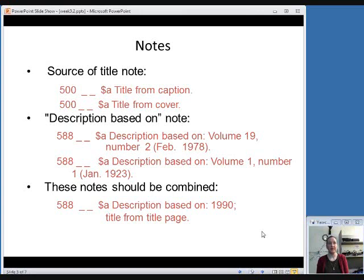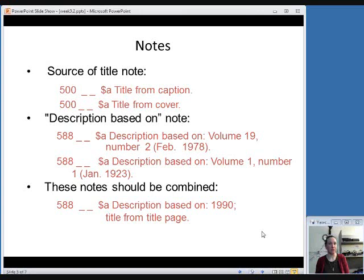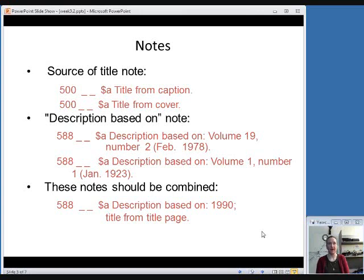You'll also see description based on notes. This would be when you're not working with the first issue of a serial. You want to let people know what issue you were working with when you created this record. This goes in a 588 field, which also has two undefined indicators. You would put the numbering and then the chronology if it has it in parentheses after that and a period at the end.